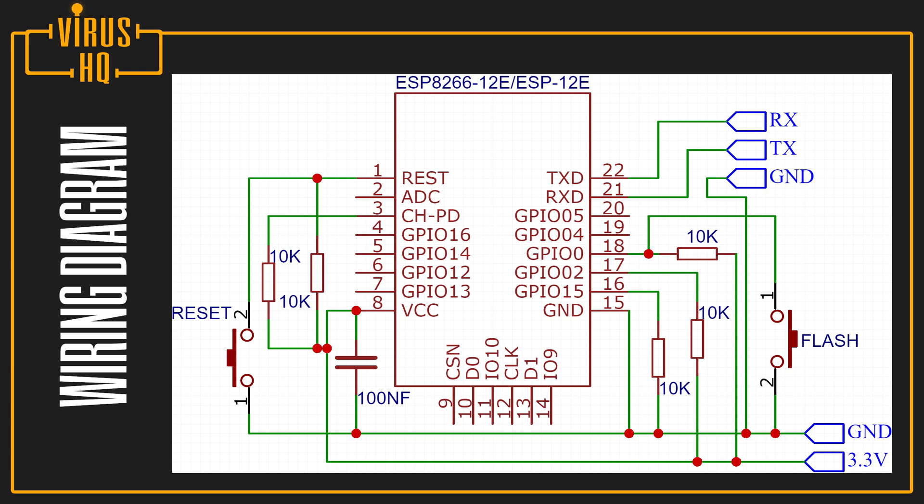Next, you would pull down the GPIO15 with a 10 kilo ohm resistor. And the VCC would be connected to the VCC pin on the module, but make sure to add a capacitor across the ground and the VCC. That way it filters out the power input a bit.